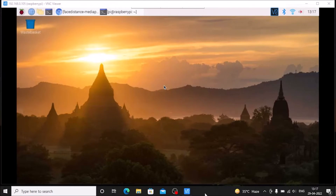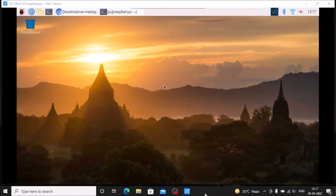For that, first we need to install OpenCV, TensorFlow Lite, and MediaPipe on Raspbian Buster. I have already created a video, so watch that video and install these three modules on Raspbian Buster. I will mention the video link inside the description box.